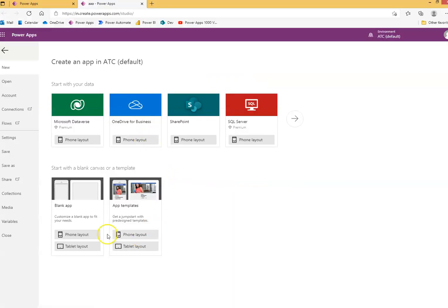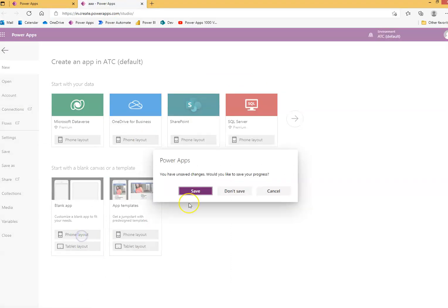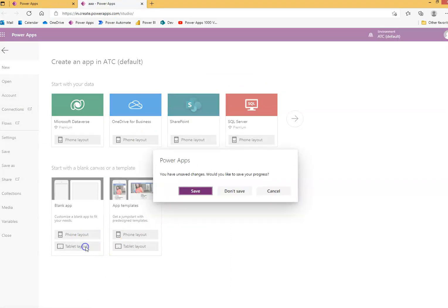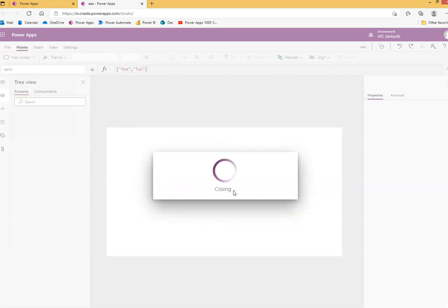Okay, so we will learn data table. So new app, phone layout — no, tablet layout. Don't save the previous app in case you have one.